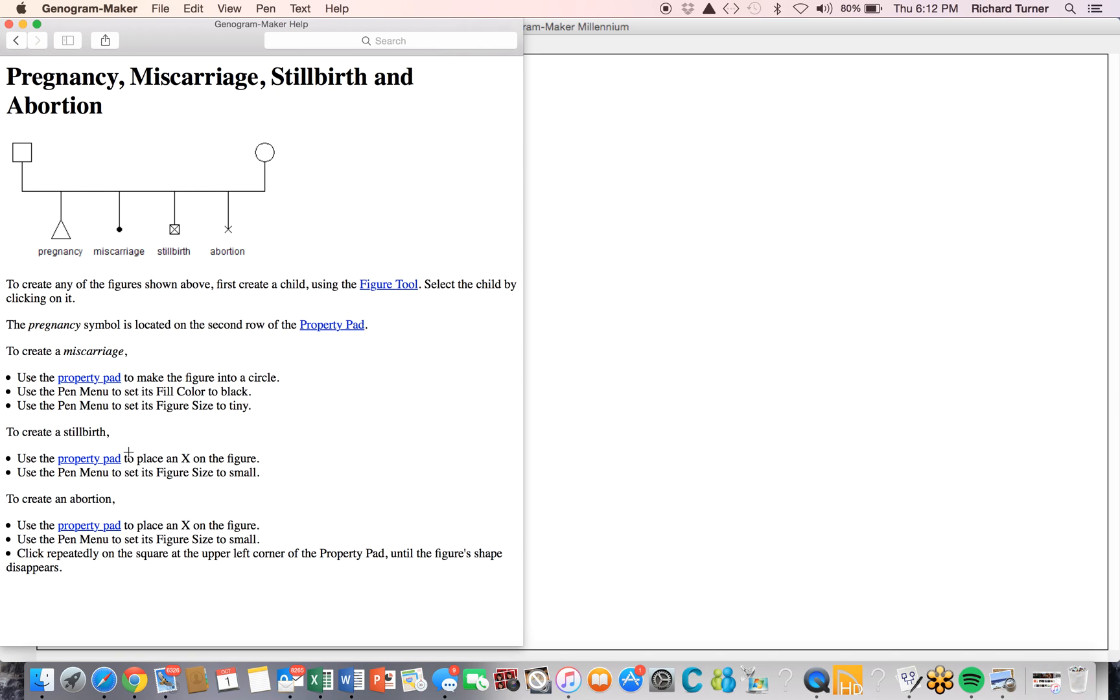For stillbirth, we put an X in the figure using the property pad and then we make the size small using the pin menu.